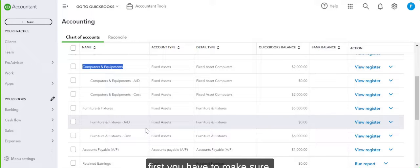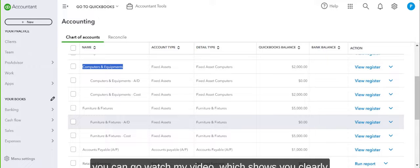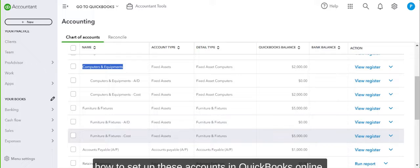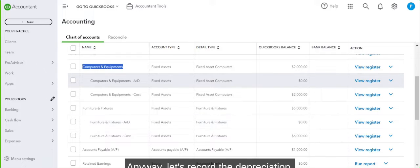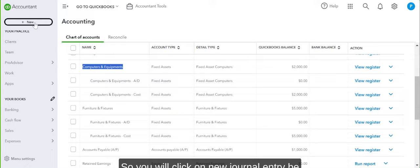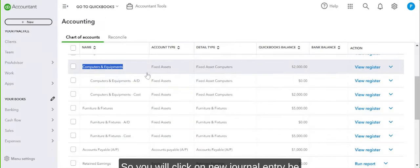Furniture and fixtures cost and accumulated depreciation. First you have to make sure these are set up. If you don't know how, you can go watch my video which shows you clearly how to set up these accounts in QuickBooks Online. Anyway, let's record the depreciation. You will click on new journal entry.